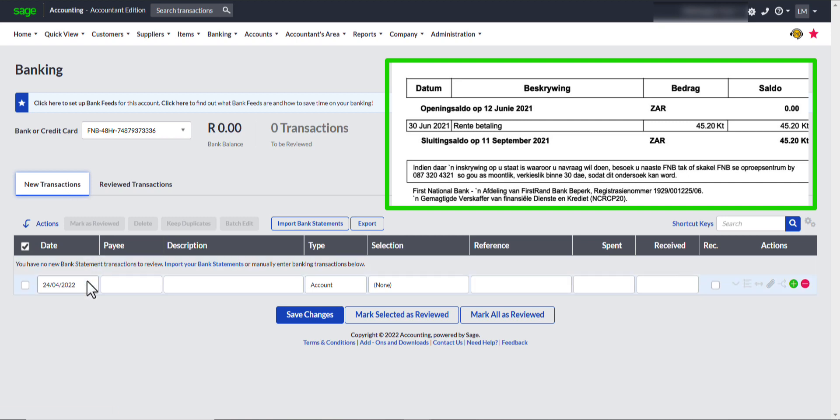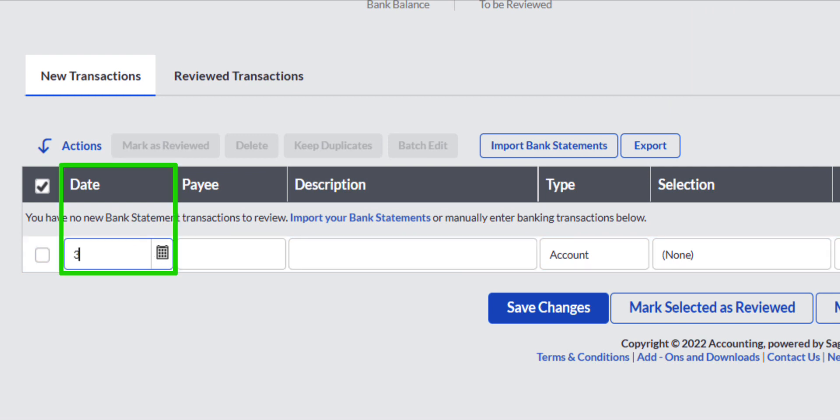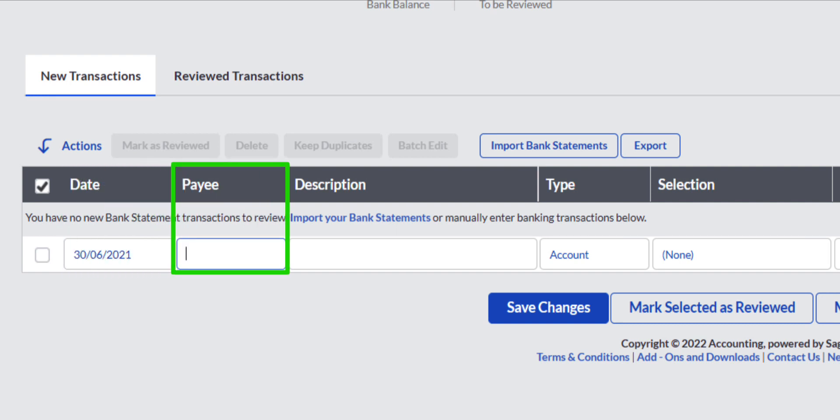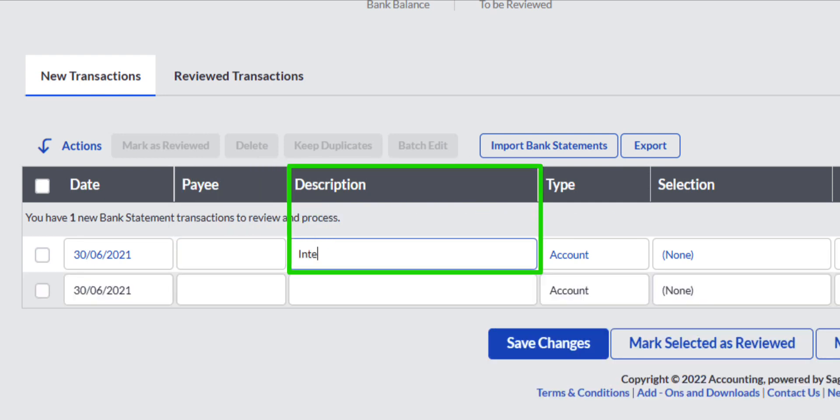In the first field on the left, under the date column, you enter the transaction date as it appears on the bank statement. You can skip the Payee field because it is Bank Interest from the bank we are processing the transaction from. Enter the description of the transaction, in my case Interest.